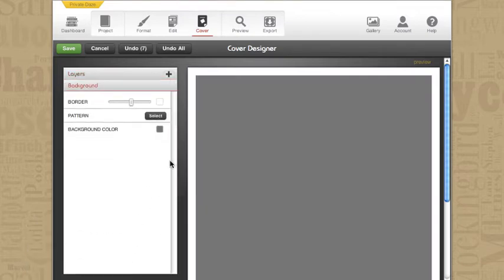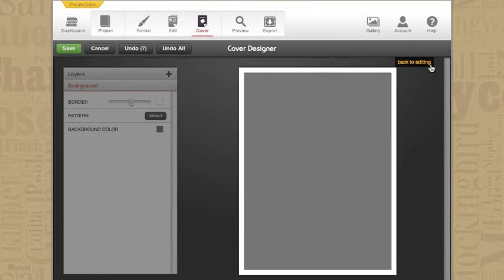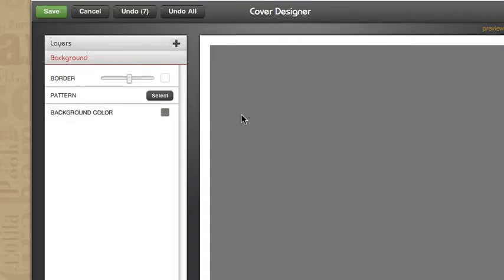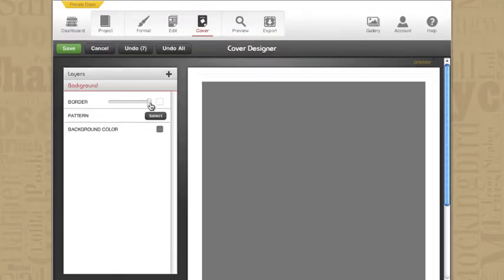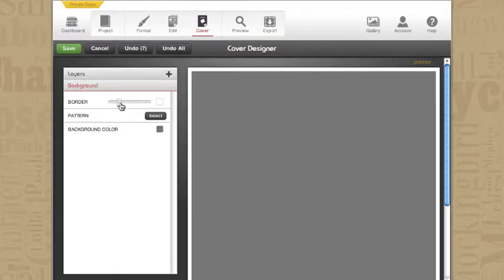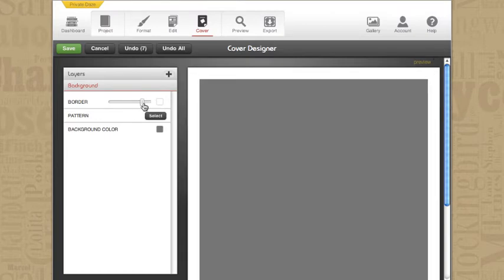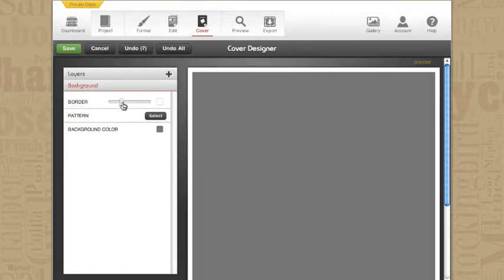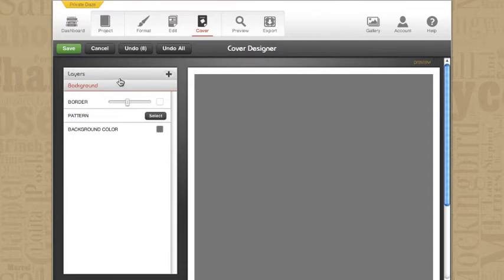Now let's take a look at our background. Notice here, and I'll pop into the preview, that we seem to have a gray background with a white border. Well notice what we have over here in our background. It says background color is gray and that we have a border. I'm going to click the widget and play with it and you'll notice that it instantly changes in the piece of cover art.